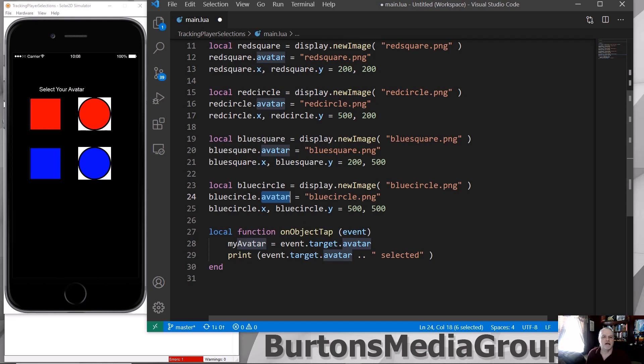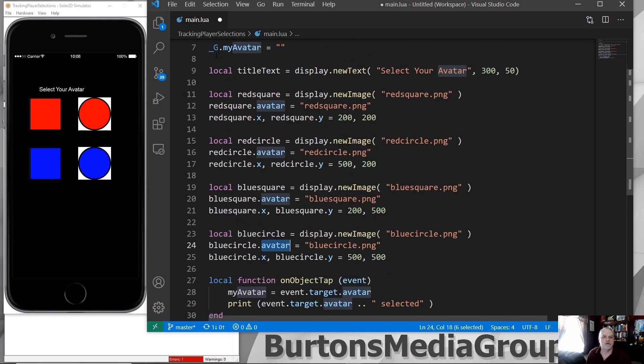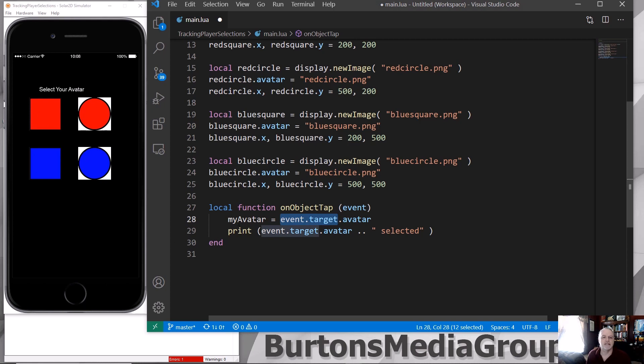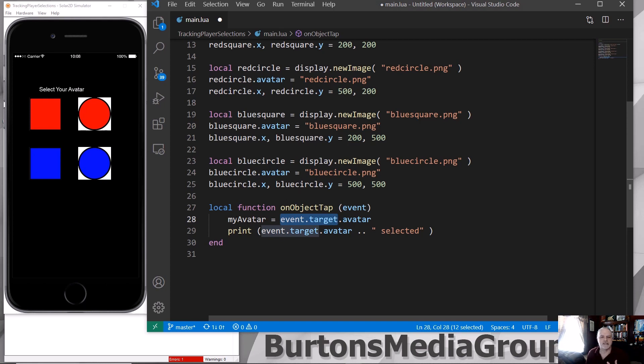So based upon that, I can then, in my global variable, myAvatar, set that equal to the event.target.avatar. So event.target is the event that was tapped on on the player's screen. And that creates this event function and passes the avatar setting to myAvatar.